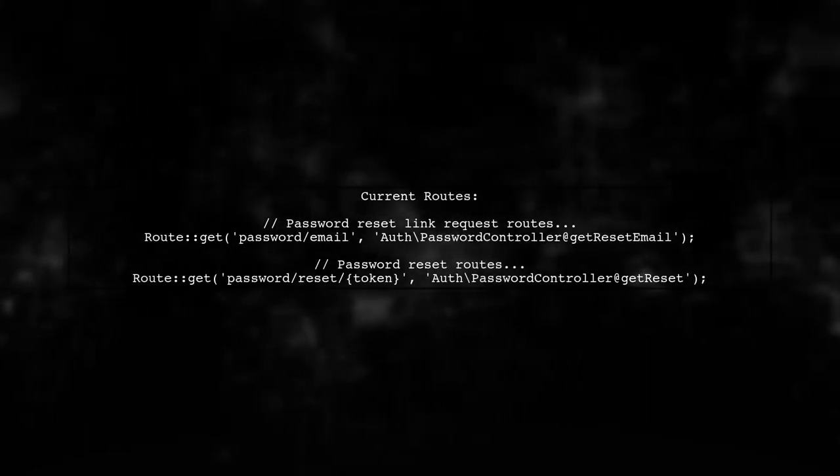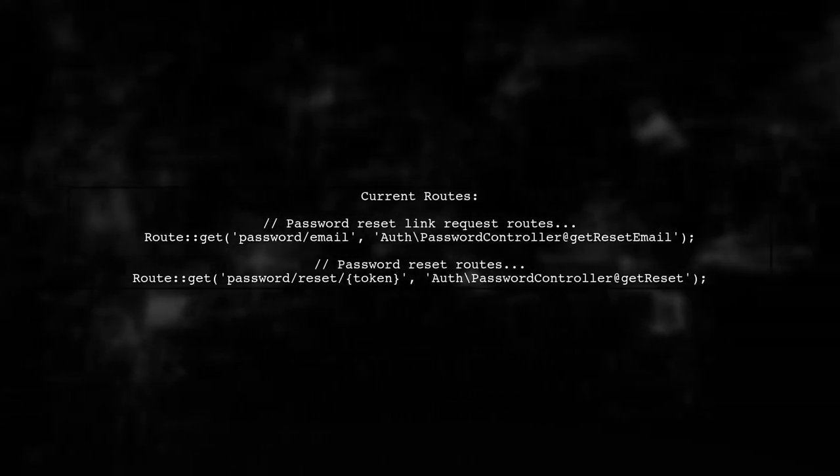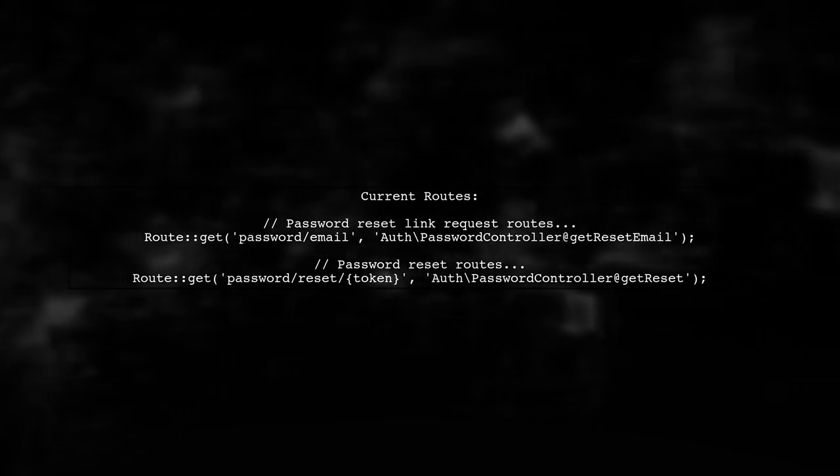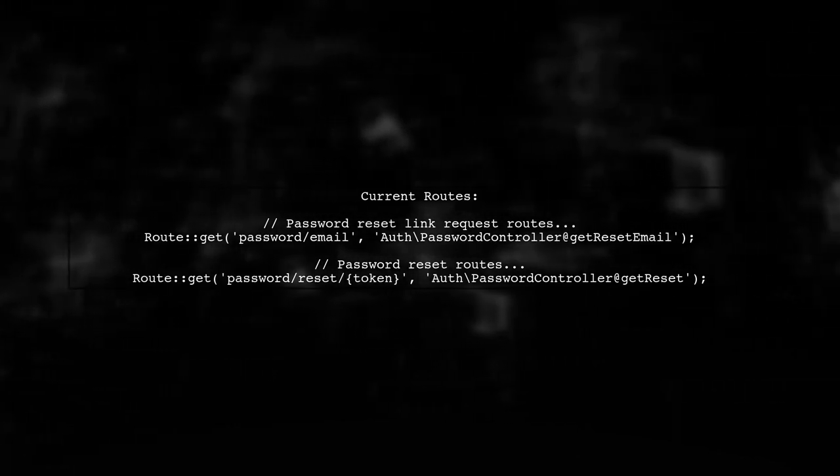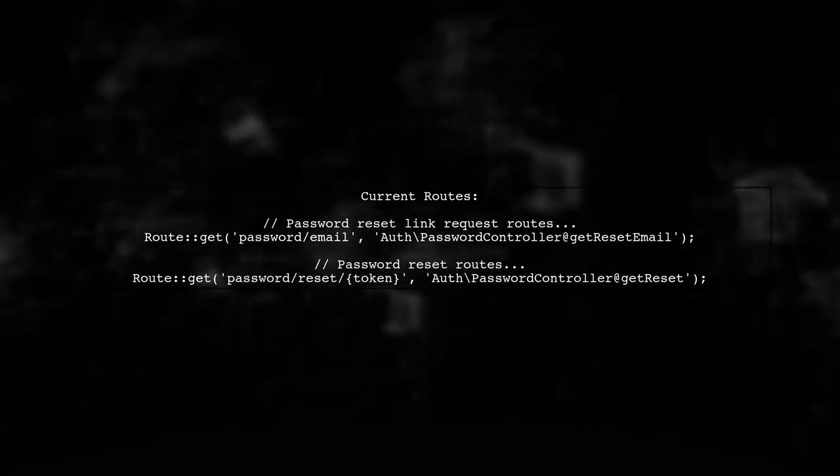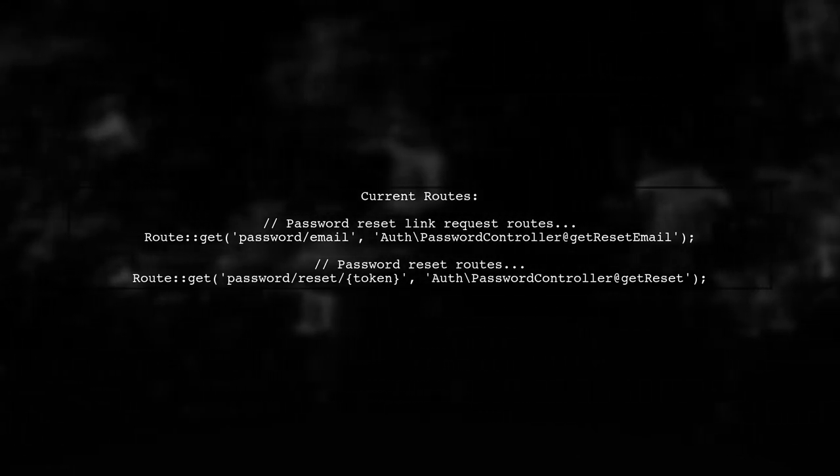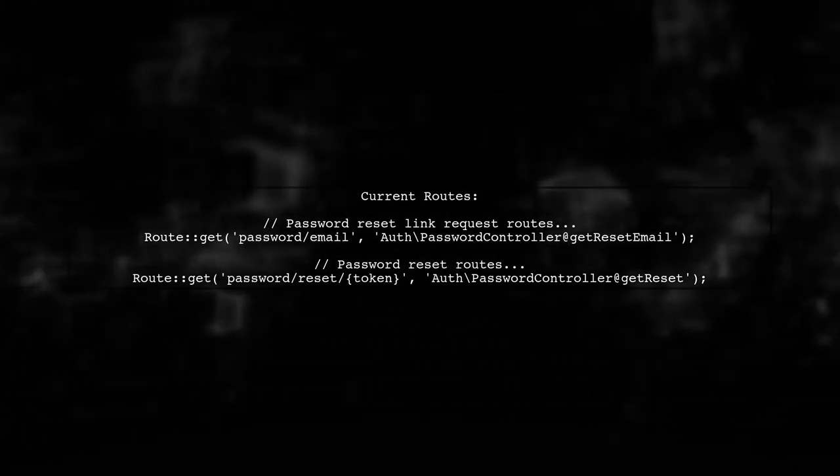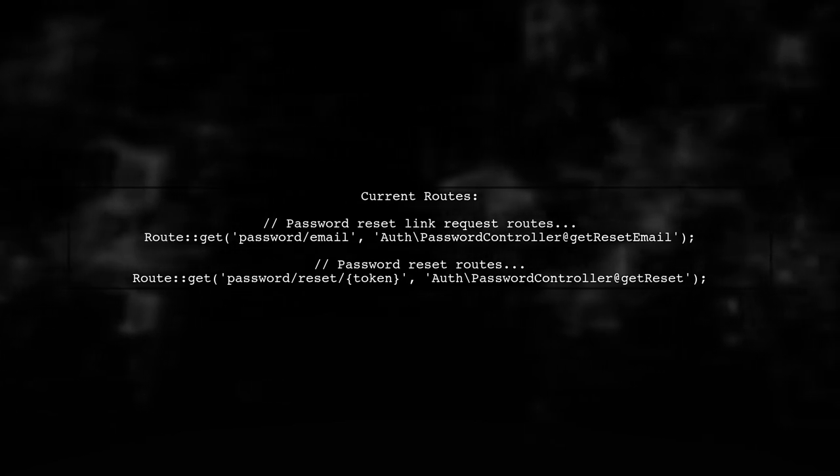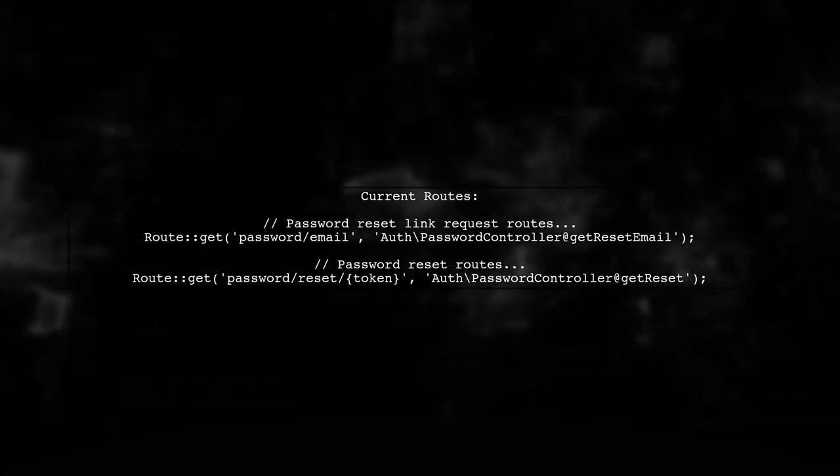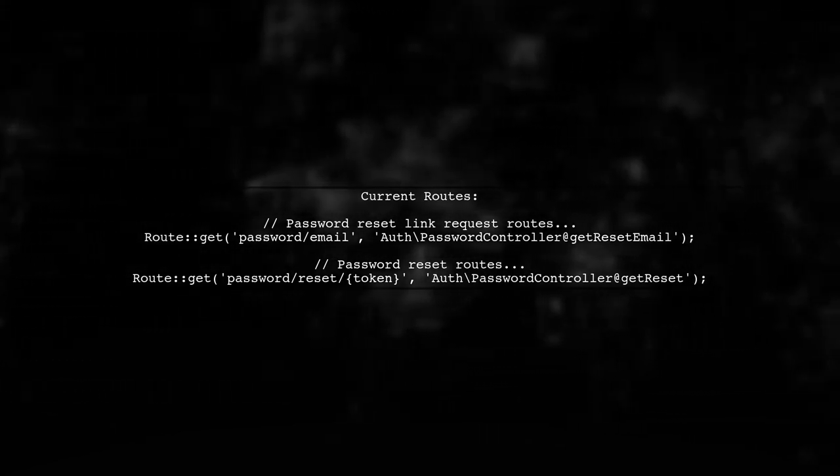Now, let's look at your existing routes. You have defined the routes for sending the reset link and for resetting the password, but you need to explicitly name the reset route.